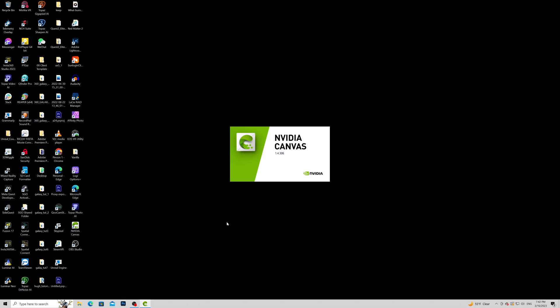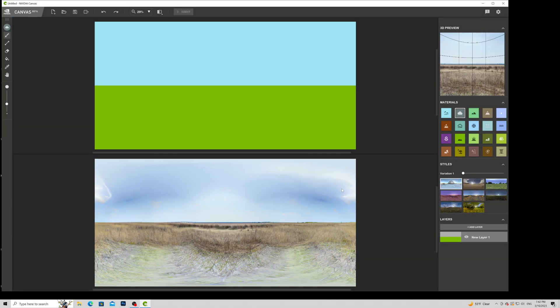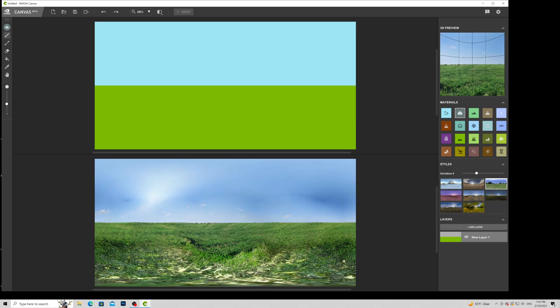Go ahead and open NVIDIA Canvas. Now select the panorama beta and hit continue. It's already generating a sky plate and ground plate for you. I want to create some kind of island in the ocean, so I want to paint an ocean. Select your brush size - I'll use the biggest brush I can get.